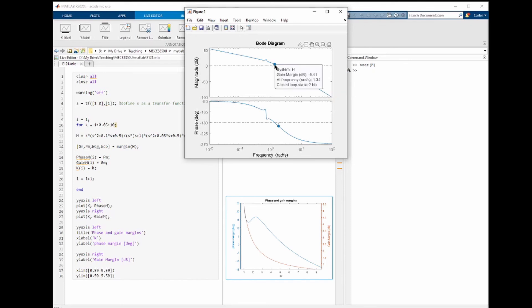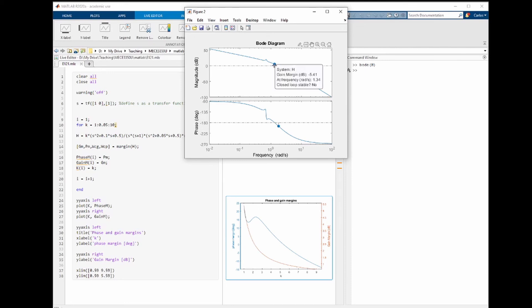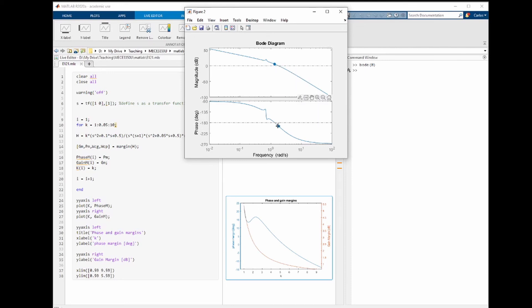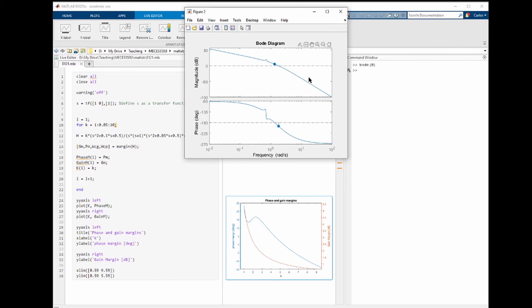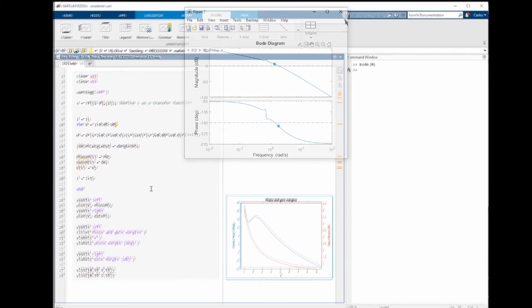You see now the gain margin here, which corresponds to the point where the phase is exactly 180 degrees. And you can also see the phase margin at the crossover frequency. By selecting the phase and gain margin, we see that the system is closed loop unstable. And this is another way to evaluate the phase and gain margin by looking directly at the Bode plot.